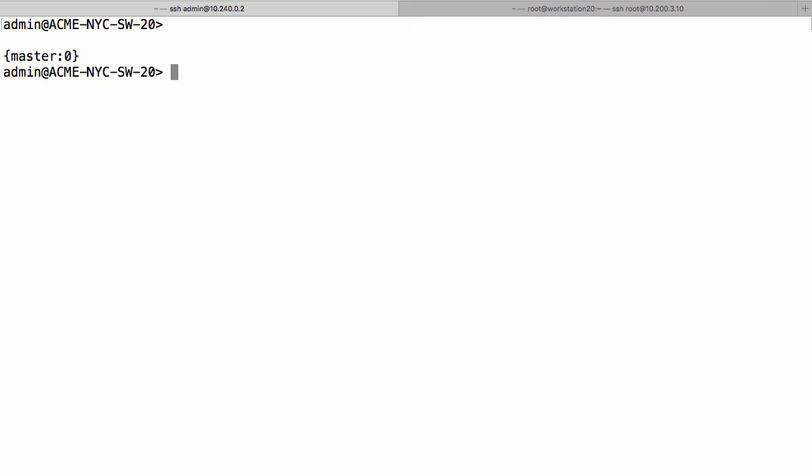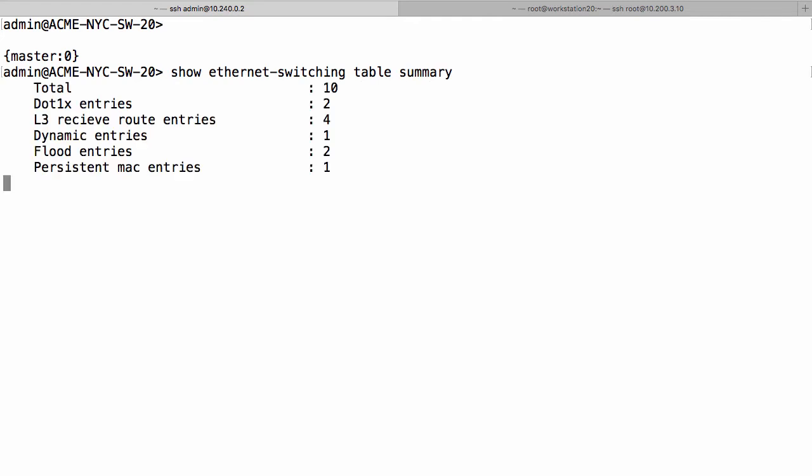And I'm actually going to use it to attack a Juniper EX series switch. I'm on my switch at the moment, connected remotely, and if I say show ethernet-switching table summary, you can see we only have 10 MAC addresses. That's it, that's all we have.